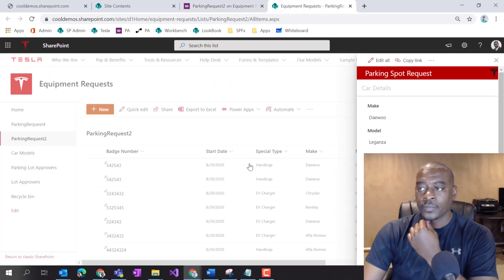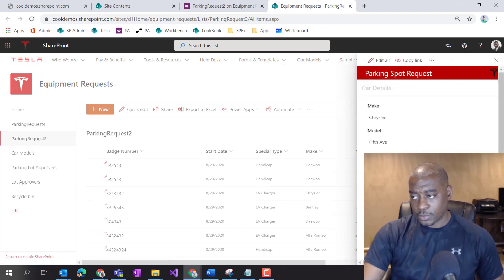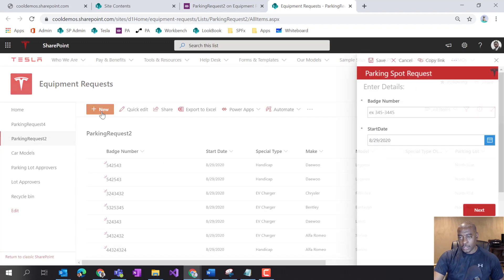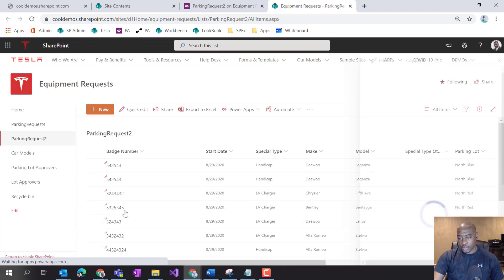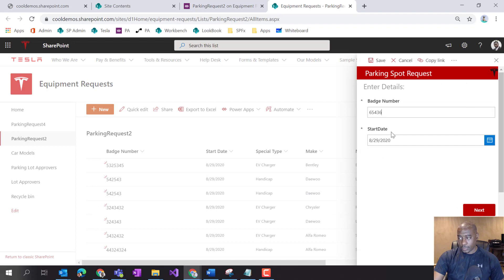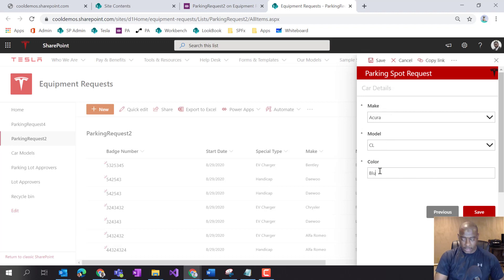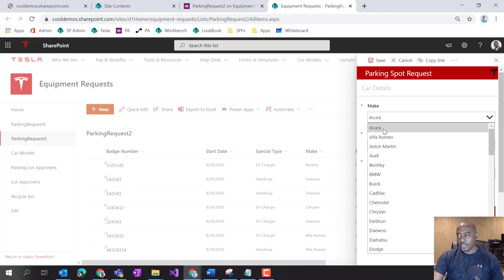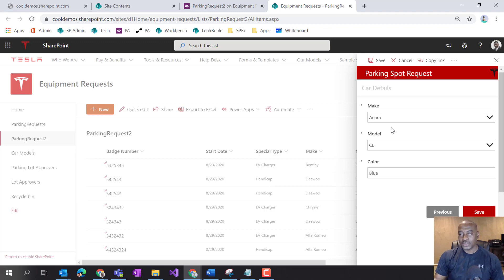Let's push this up, go over here, hit Control+F5. The issue we're trying to solve is that I had Chrysler 5th Ave selected. If I go New, put in my batch number, select a lot, and go Next — I have Chrysler 5th Ave. Let me do another Control+F5 to confirm the fix. Now if I go New, put in my batch number, select a lot, go Next — now I have Acura CL. It's Acura CL because Acura is the first item in the list, and the model defaults to the first model for that make.